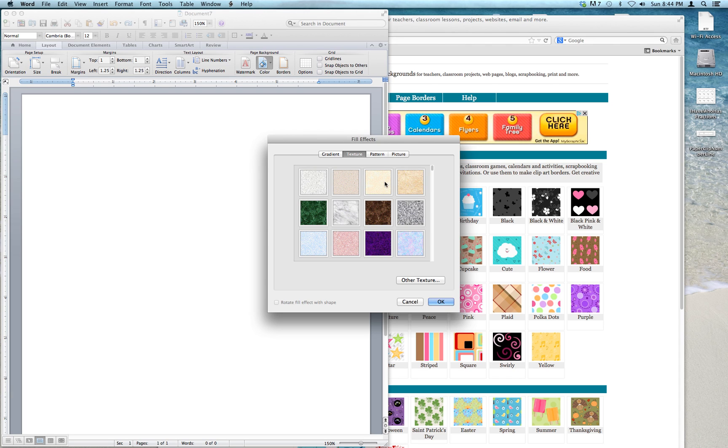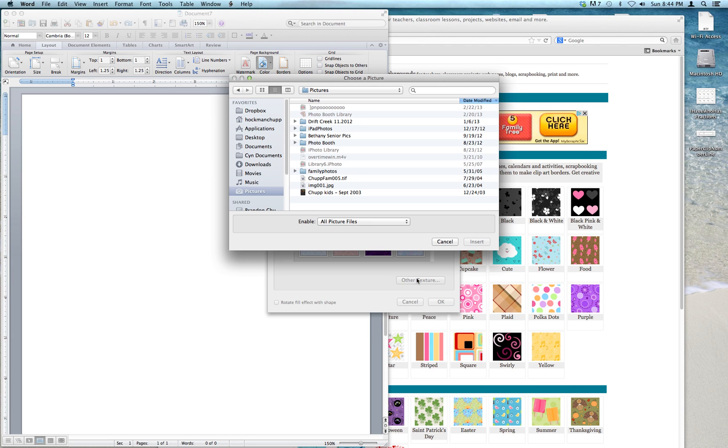You'll see a bunch of textures already there, but I'm going to click on Other Texture.